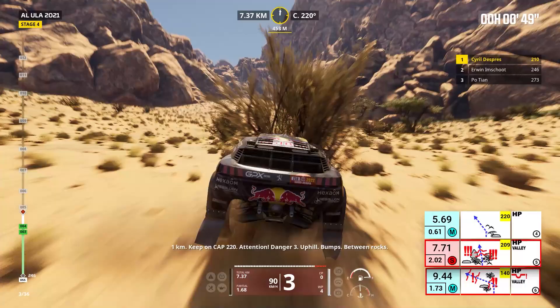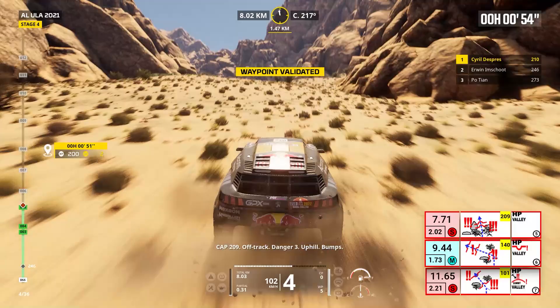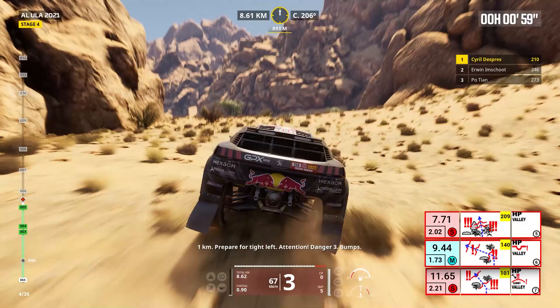One kilometer, prepare for tight left. Attention, danger three, bumps. Now, cap 140, off track. Danger three, bumps.